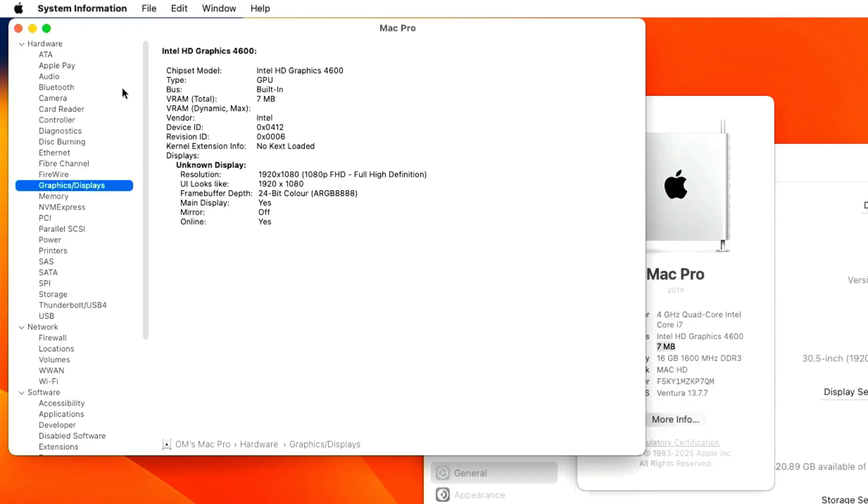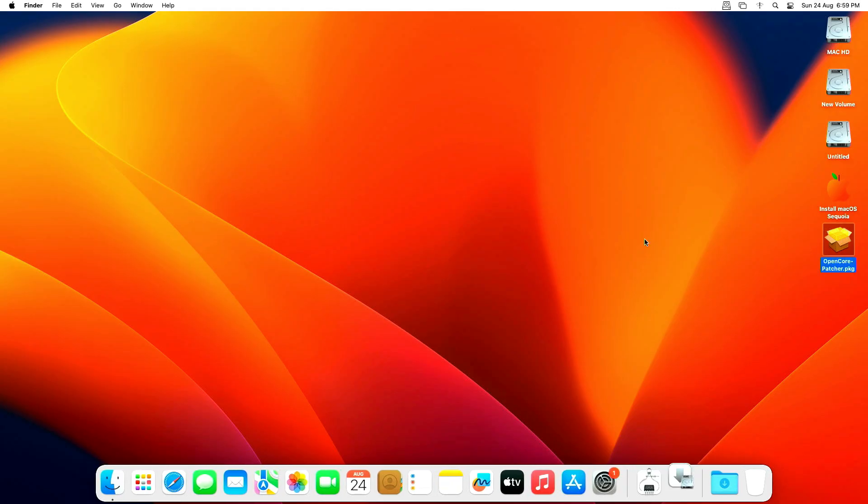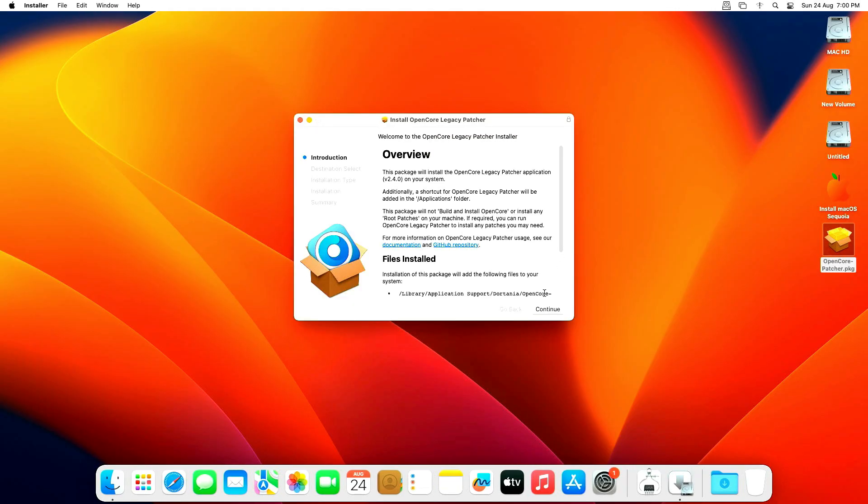To fix this, I am now going to show you how to install OpenCore Legacy Patcher. I have given you the download link below the video on how to download OpenCore Legacy Patcher.